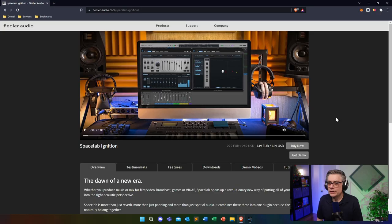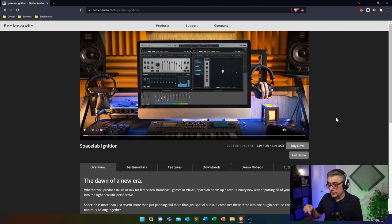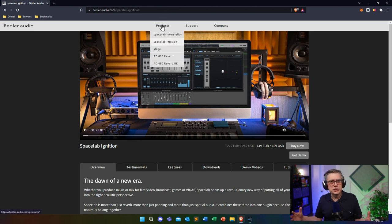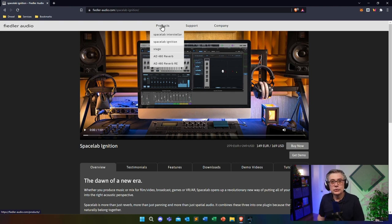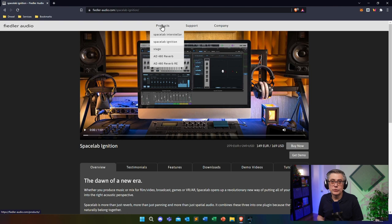Studio One doesn't have native support for spatial audio, so the first thing we need is a plugin that can extend its capabilities to include spatial audio. The tool we're going to use is called Spacelab Ignition, from a company called Fiedler Audio. There are two versions: Ignition and Interstellar. Interstellar is the more professional version, but for this video Ignition is more than enough. It works with pretty much any DAW — I've tried it with Ableton, Bitwig, and Cubase.